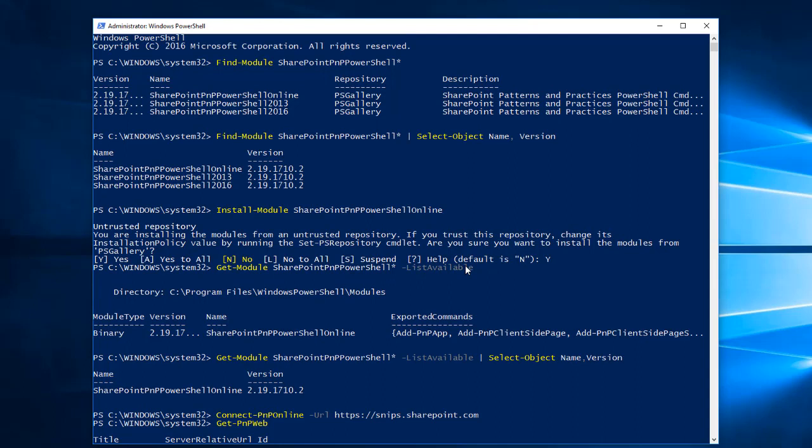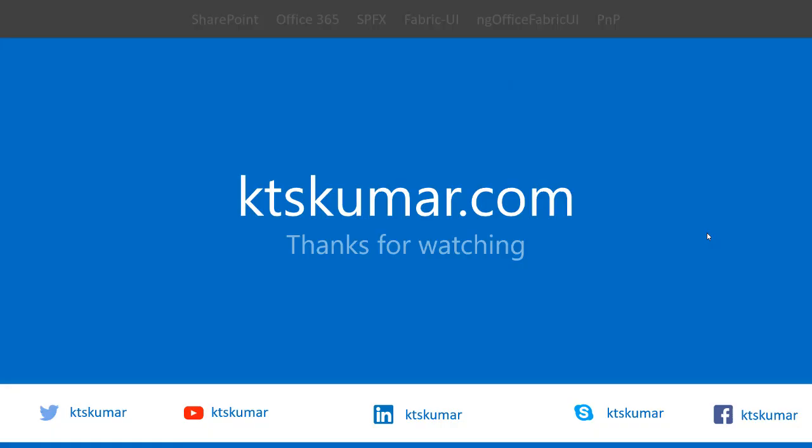So it's very simple. First you find the SharePoint PNP PowerShell module by using the Find-Module command, and then we use Install-Module to install this PowerShell module. Thanks for watching this video.